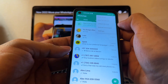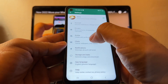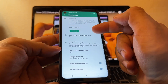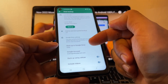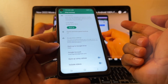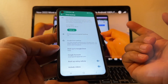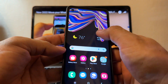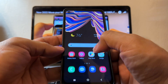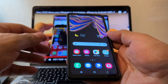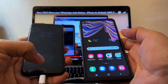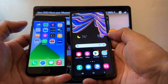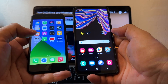Now I can go to three dots, Settings, Chats, Chat Backup — and instead of being saved to iCloud, it's going to be saved to Google Drive. So I can have it on any Android device. To summarize: Android 9 is not enough — you need Android 10 and up to transfer all your WhatsApp data from iPhone to Android for free.